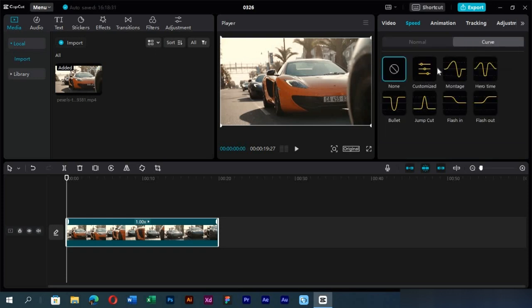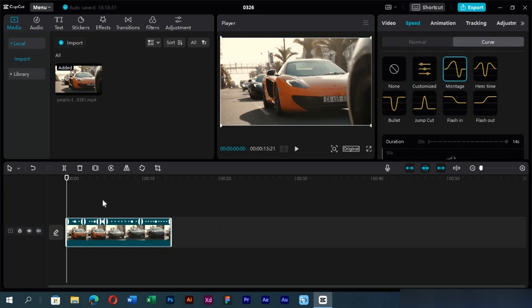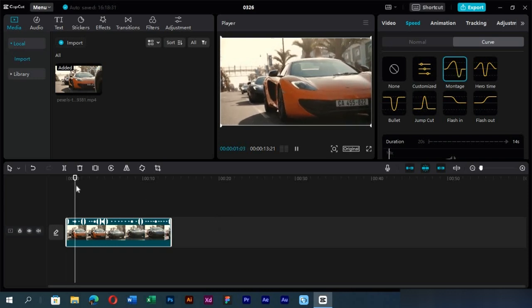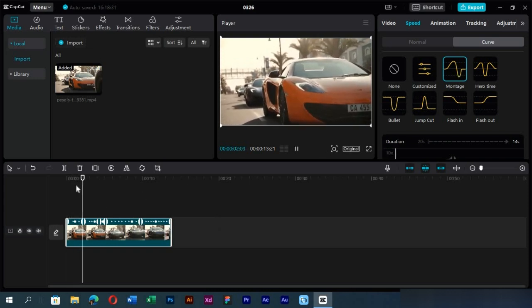Now in the curve tab we already have some presets for slow motion. We can also create customized presets as we want. If we apply this preset, it will be applied to the whole footage.